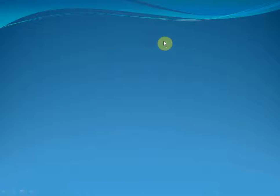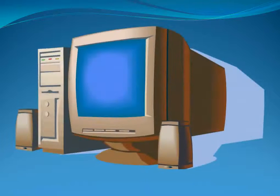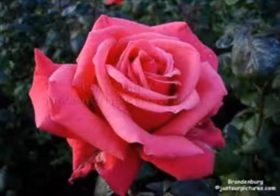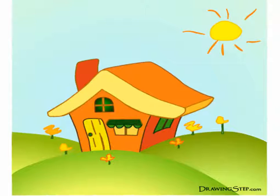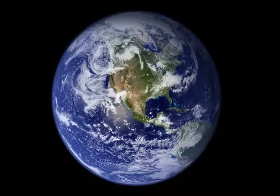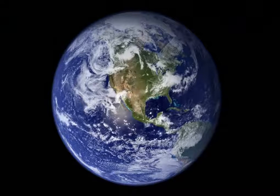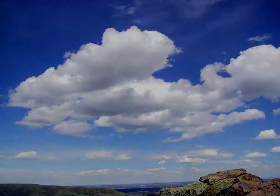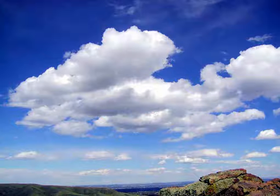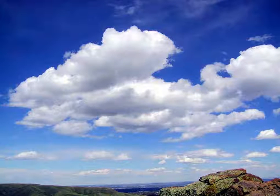Hi students, today we are going to talk about matter in this chapter. What is matter? Matter is all around you. Look at this computer here — this computer is matter. If you go out in any garden, the rose you see is matter. The house you live in is matter. The entire earth itself is matter. The clouds that bring rainfall are matter, and the rain that falls is also matter.